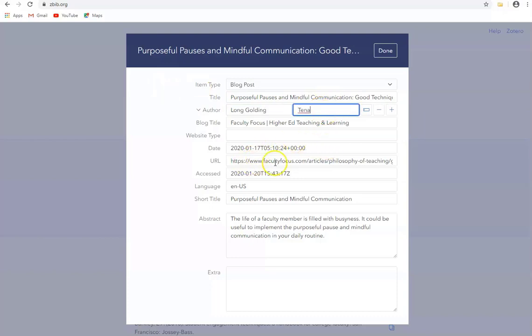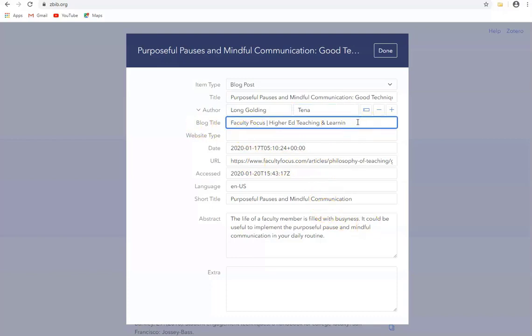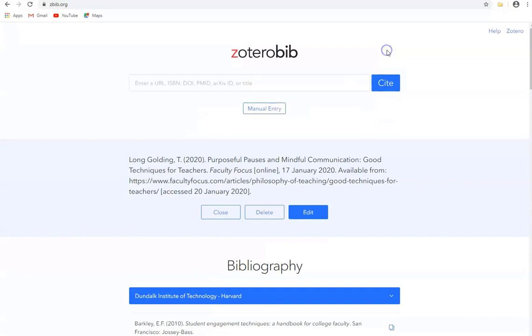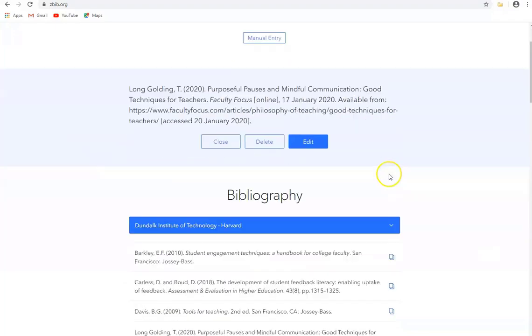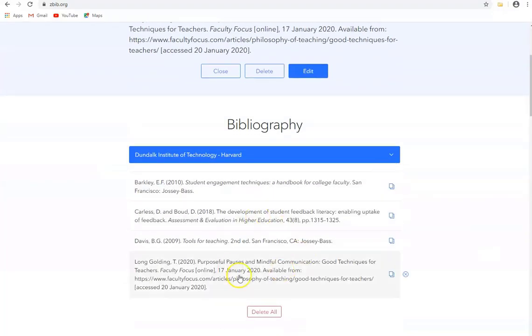And again here's the link and here's the title of the blog and what I'll do is I'll just delete some of the characters here so it's now just Faculty Focus and click on Done. So here's my new reference and it's now appearing in my bibliography.